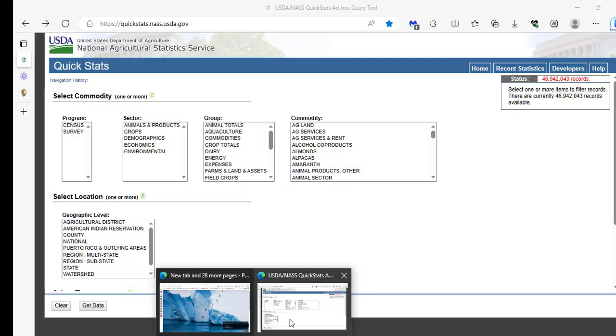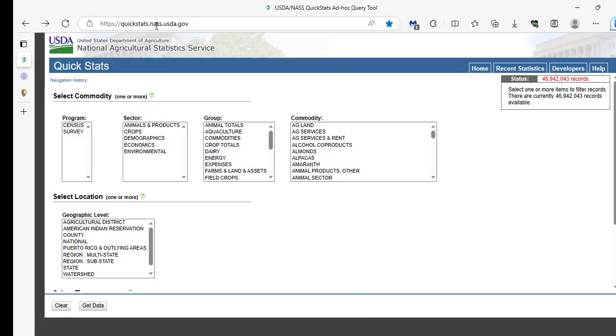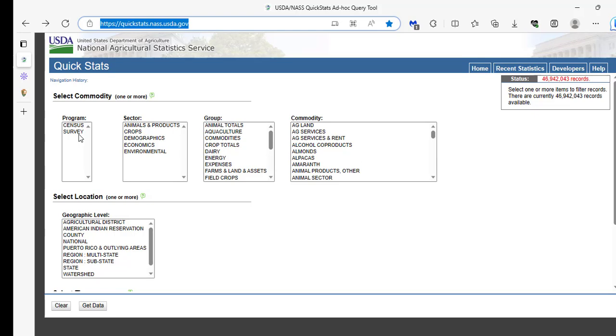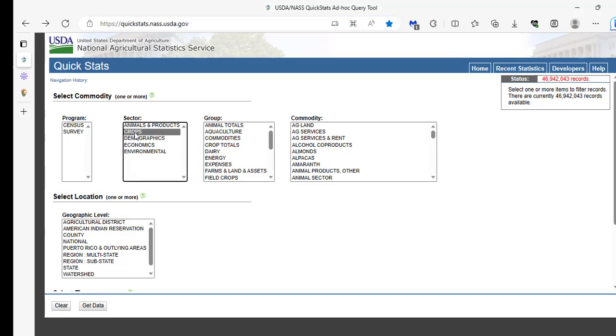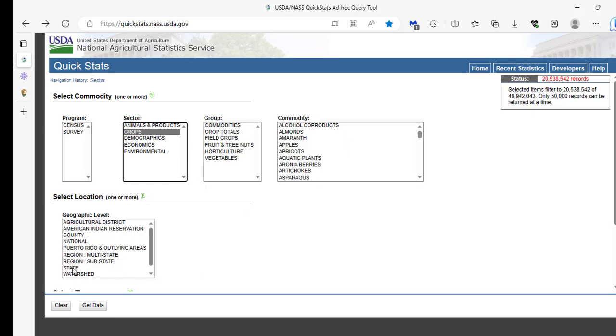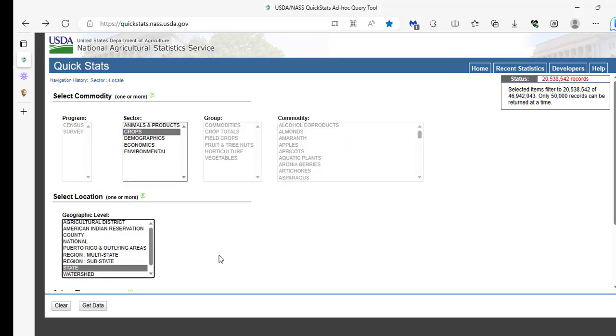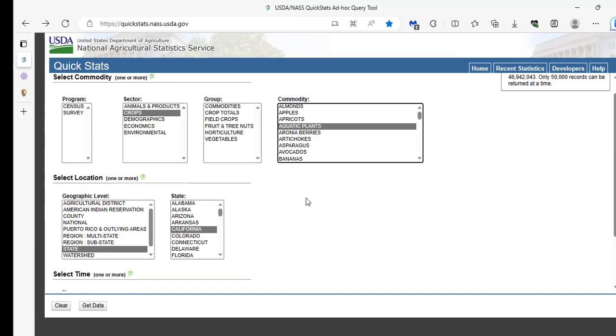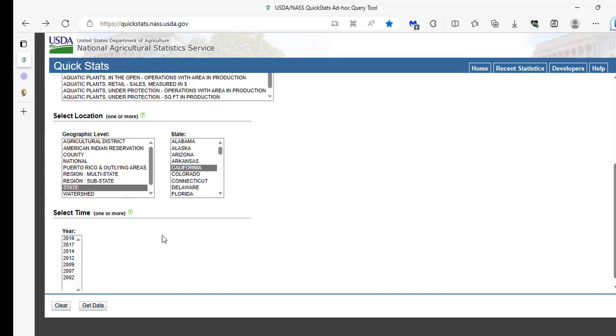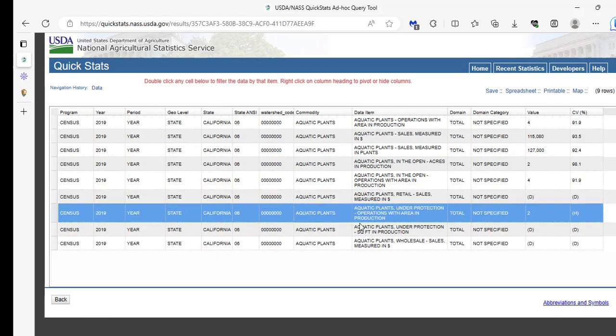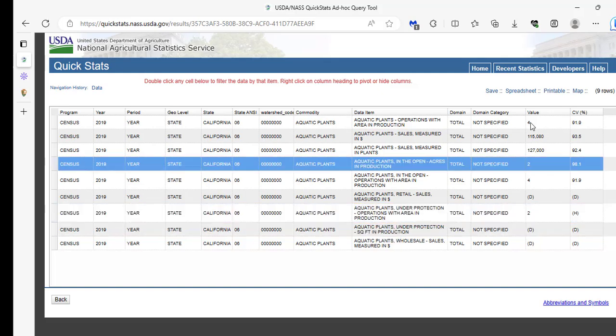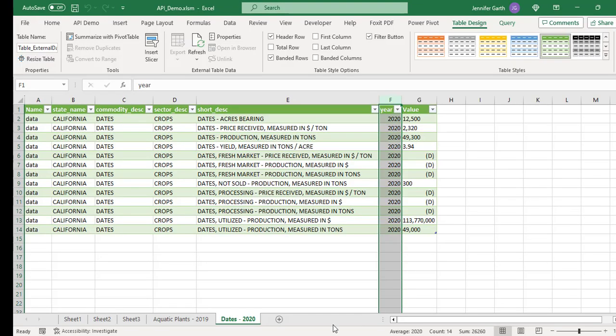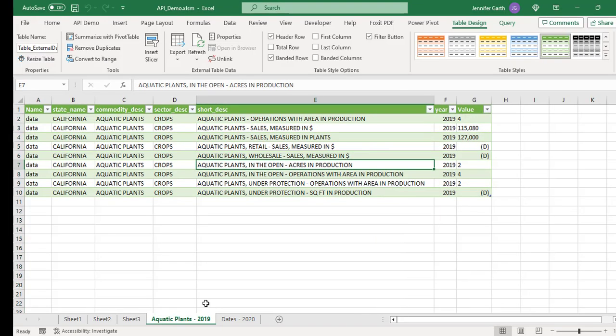This is coming from this site here, quickstats.nass.usda.gov. And so if you search for the same things here, so if we do crops, and then we put the state in here, we'll do California, and then we did aquatic plants, and our year was 2019, and I get this data. So now we see that we have nine rows here of data. And if we come back to our spreadsheet, we see for aquatic plants, we also have nine rows of data, not counting the header.